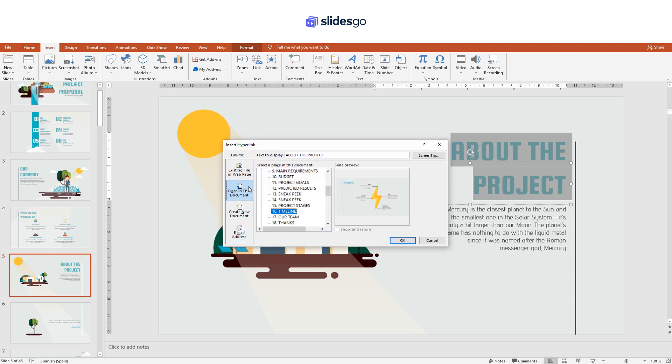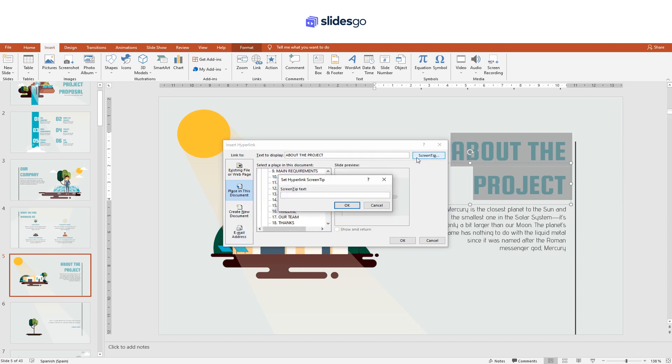Lastly, the screen tip option allows you to enter the caption that will appear for this link.